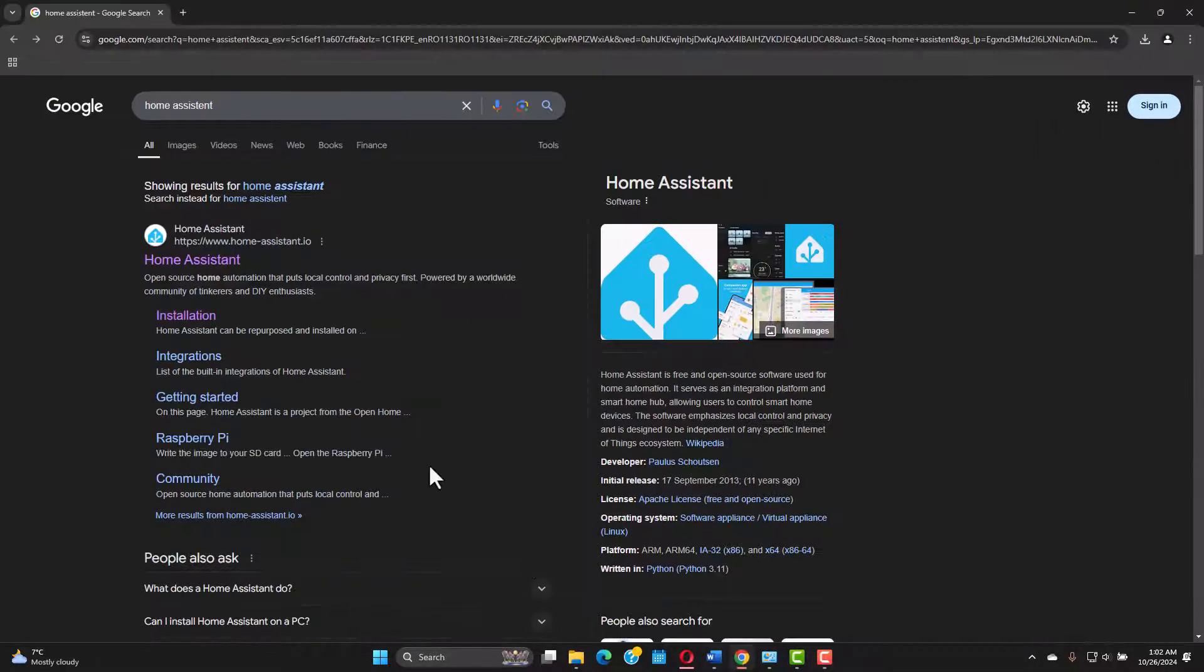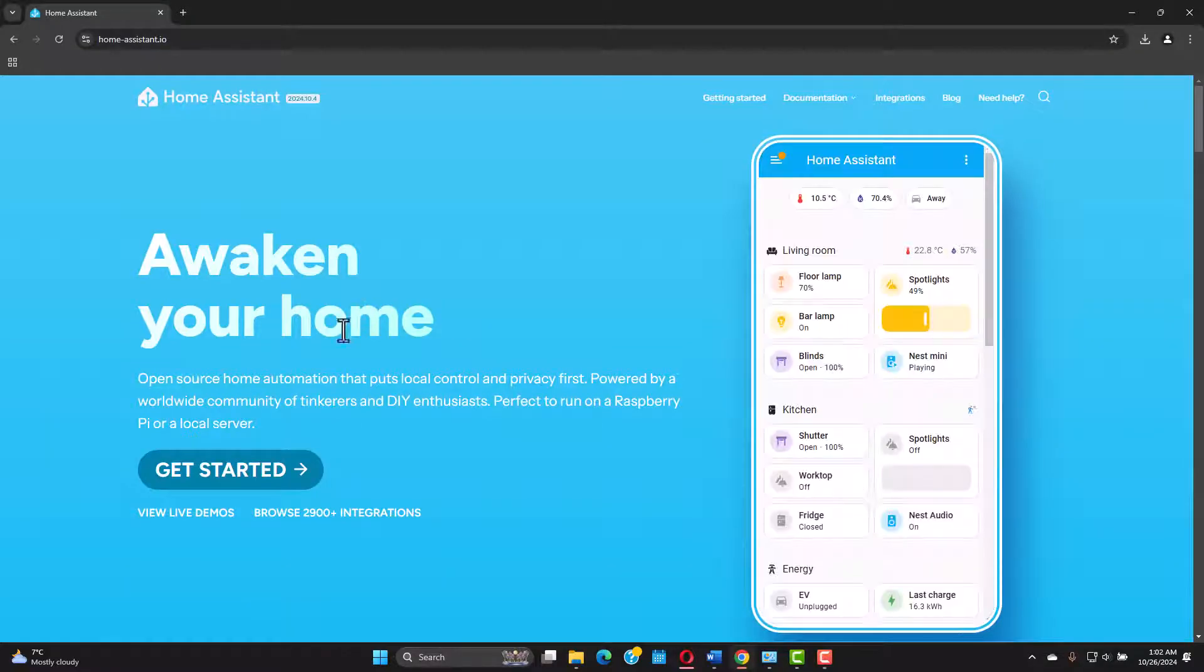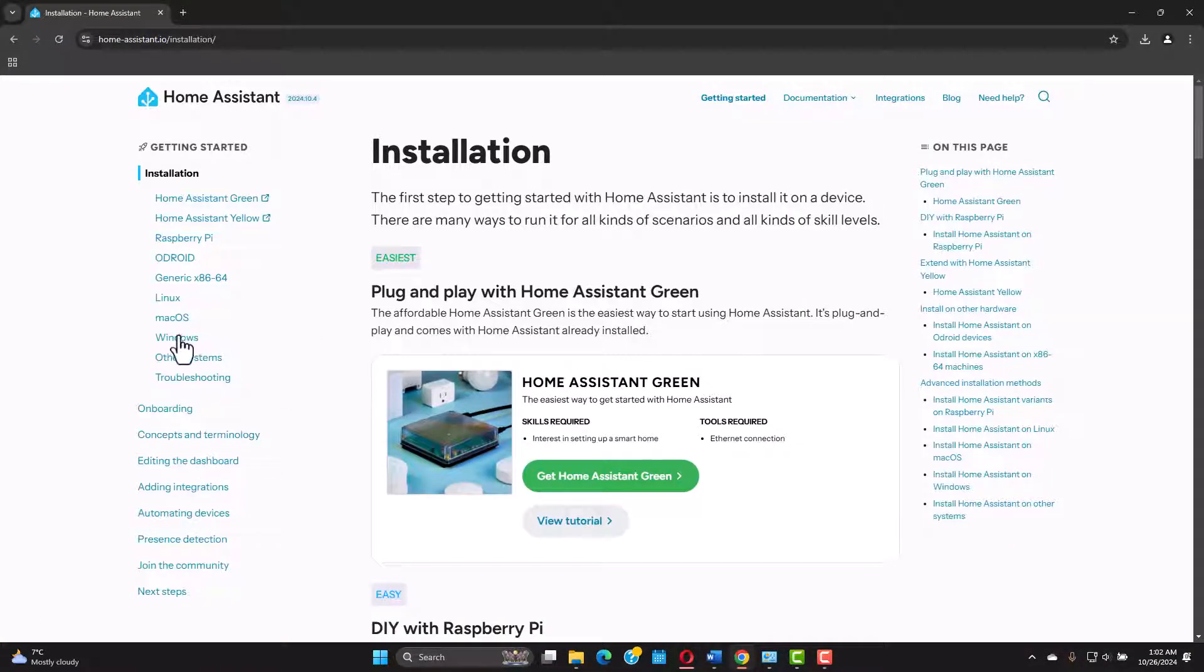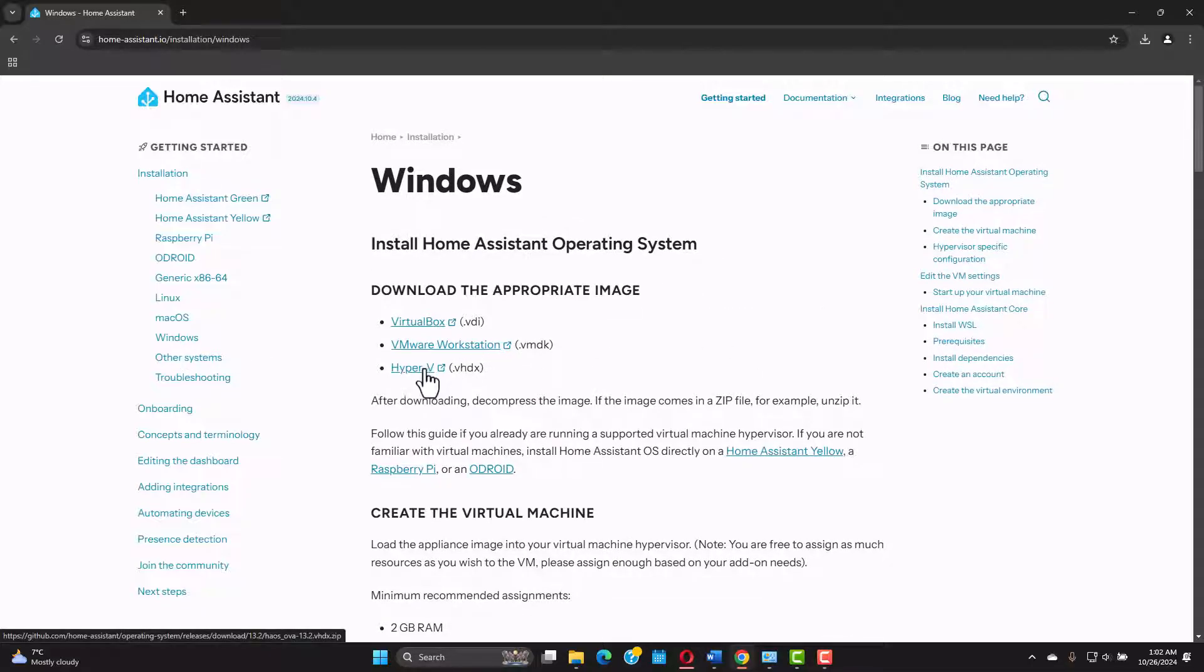I'm gonna open a Chrome browser and just Google Home Assistant. On the first web page just click Home Assistant, get started and on the left side you're gonna find Windows. In our case we're gonna use Hyper-V. Just click on it and it's gonna start downloading. I already done that to spare some time.